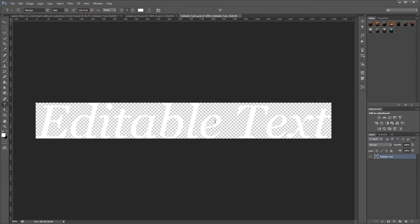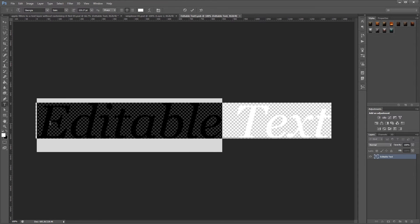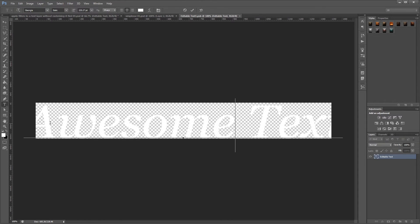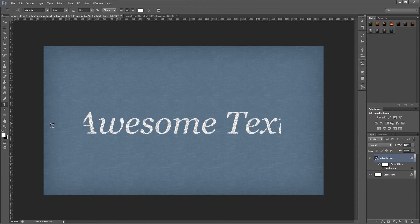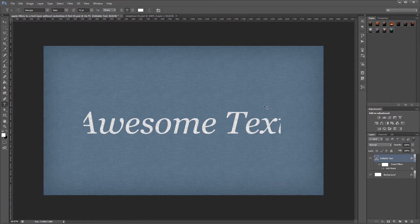So I'm going to highlight this and change the words. Now if I hit save and close that smart object, you'll see that the text has changed in my main document.